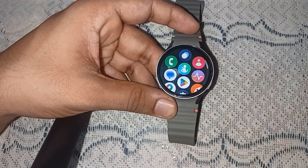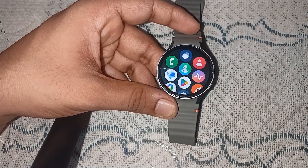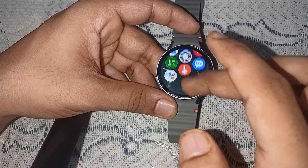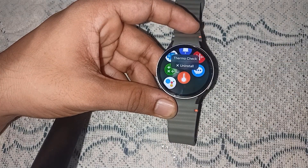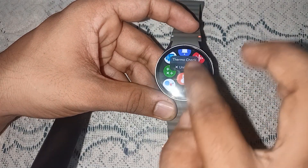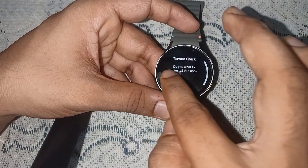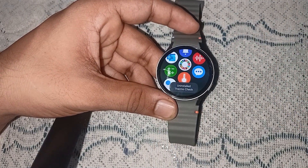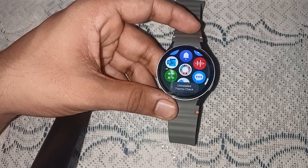Here you will see all apps that are installed on your watch. You can simply choose the app which one you want to delete, and when you long press it, it will show you an uninstall icon, and then you can easily uninstall the app completely.